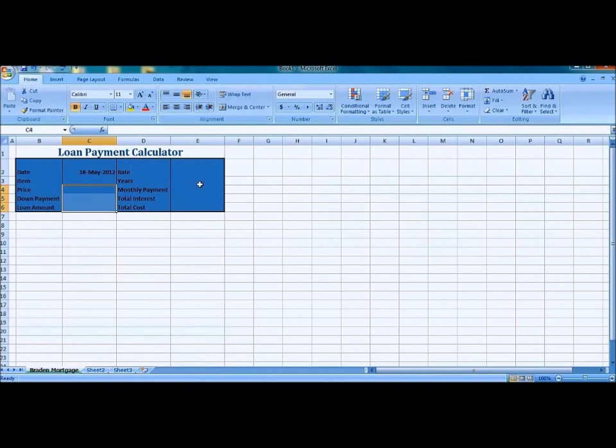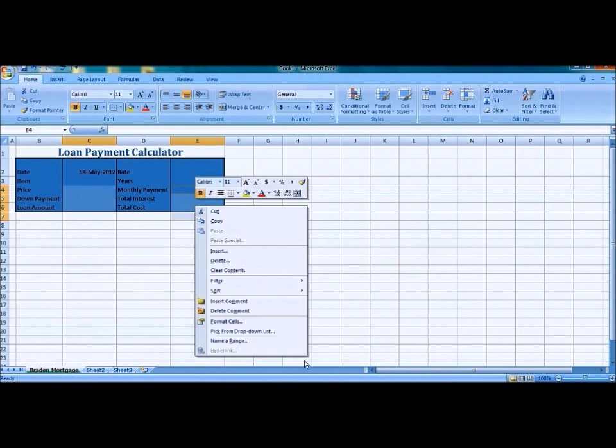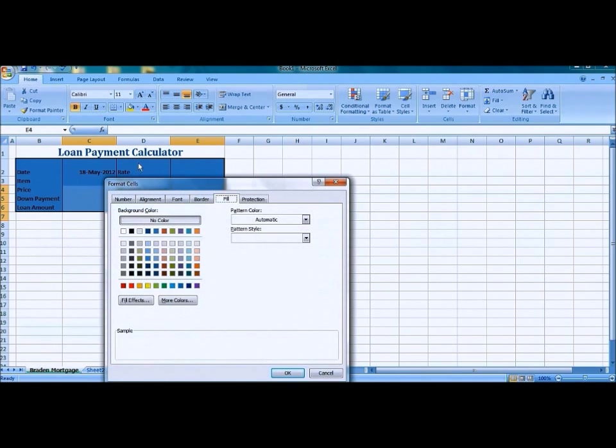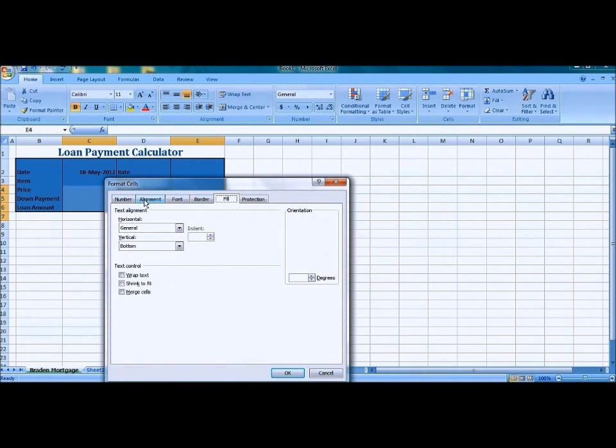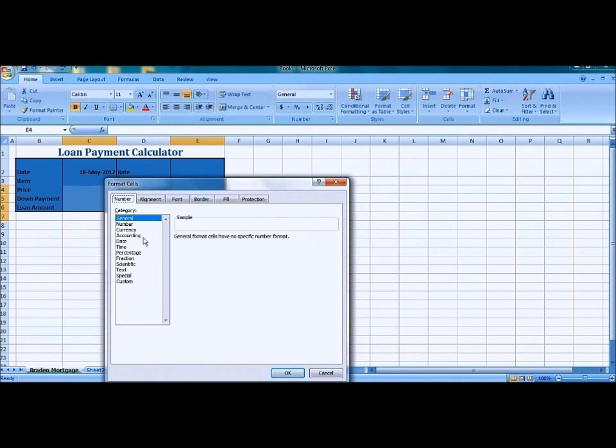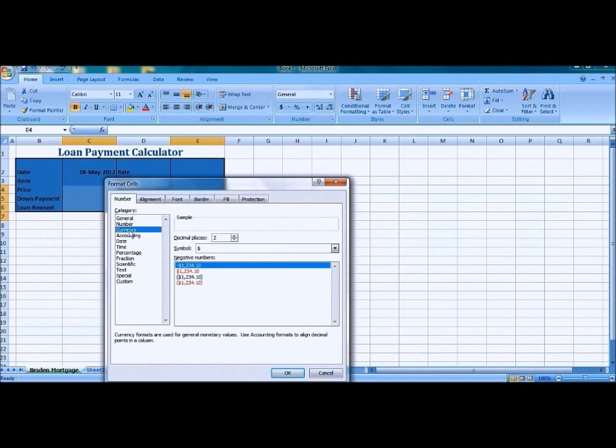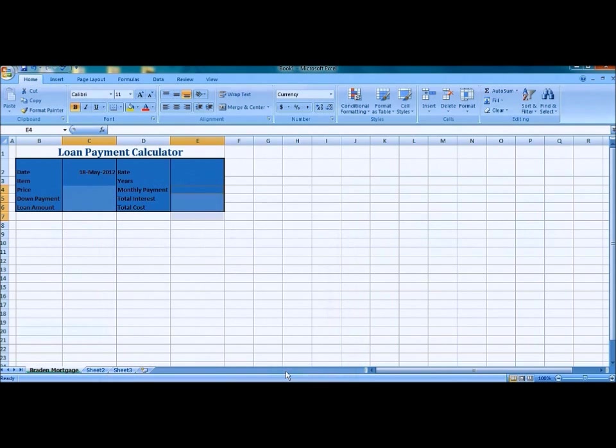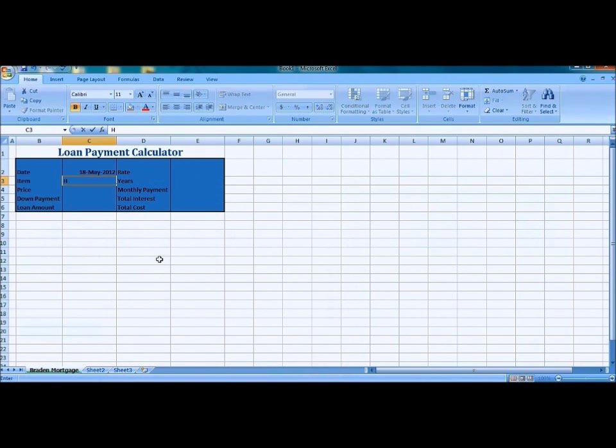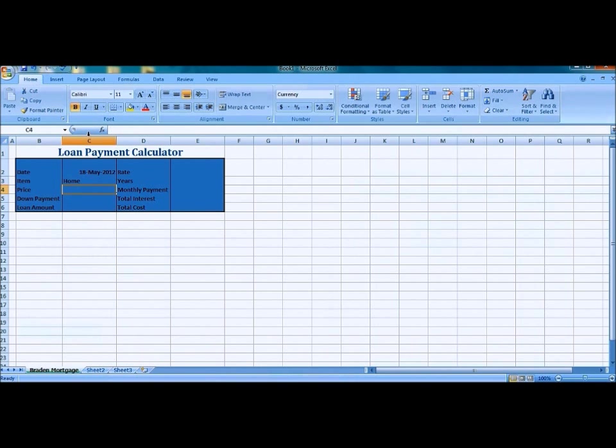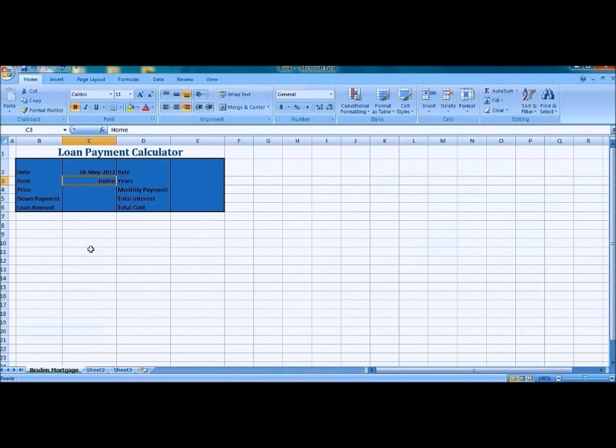Now the next thing we're going to do is highlight the following cells. Make sure you hold control while you do it. Format the cells again, head over to the number tab, select currency, select the second format option and press OK. We're going to type in some more information here and type in some numbers.